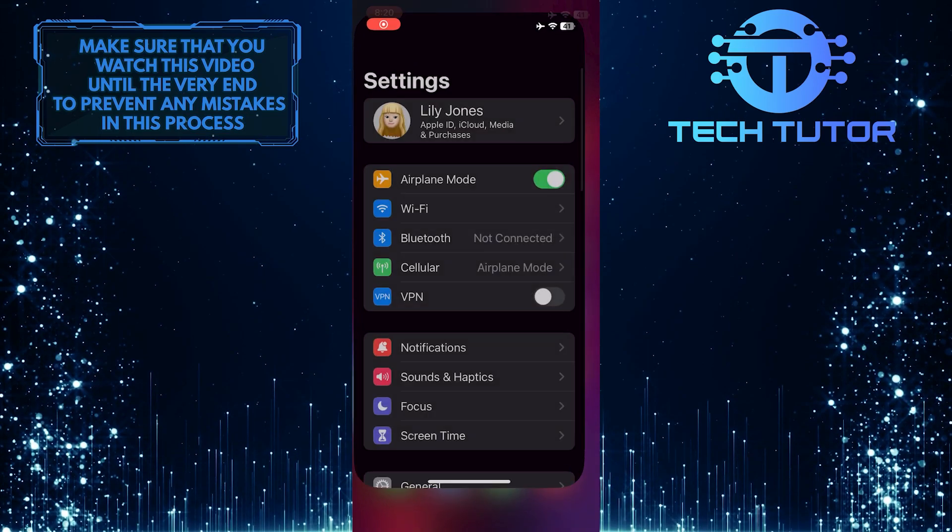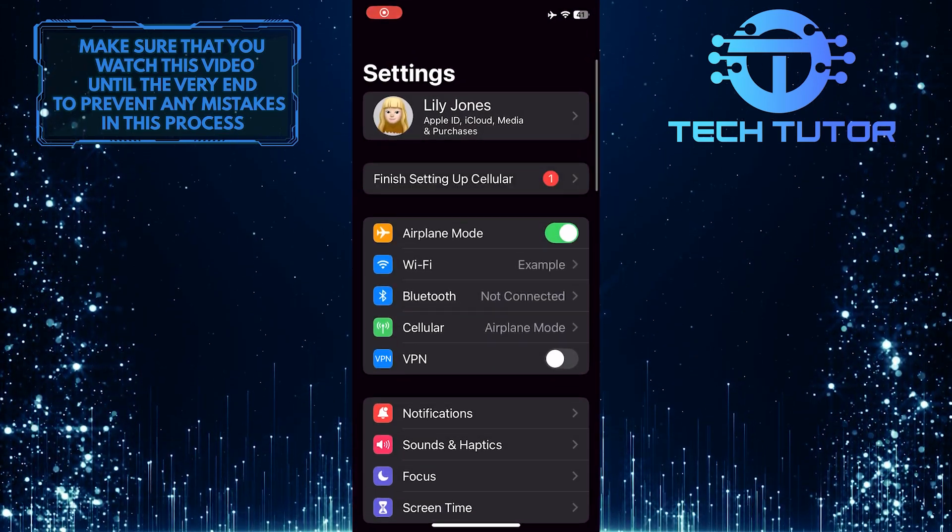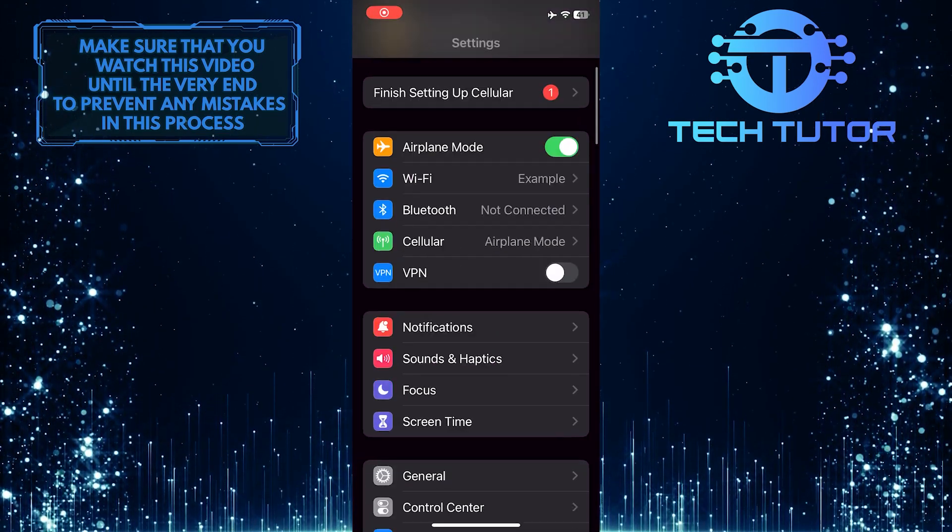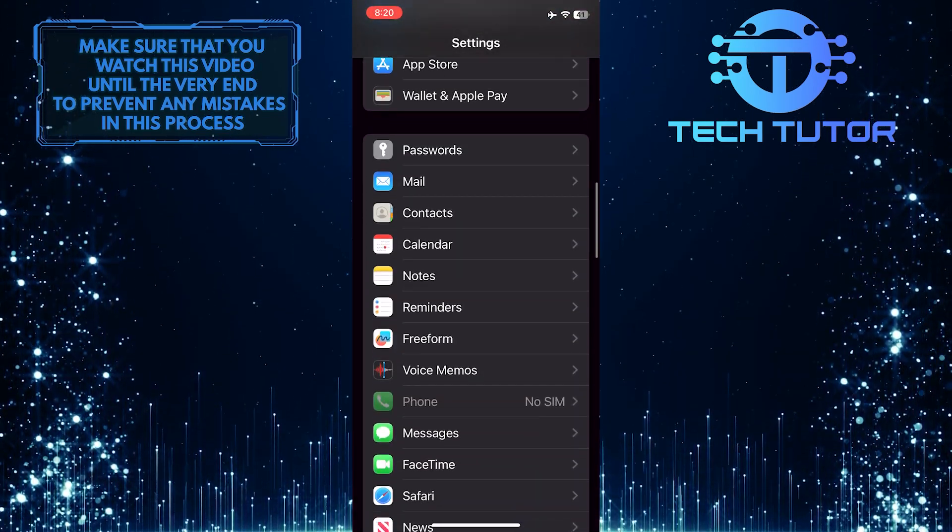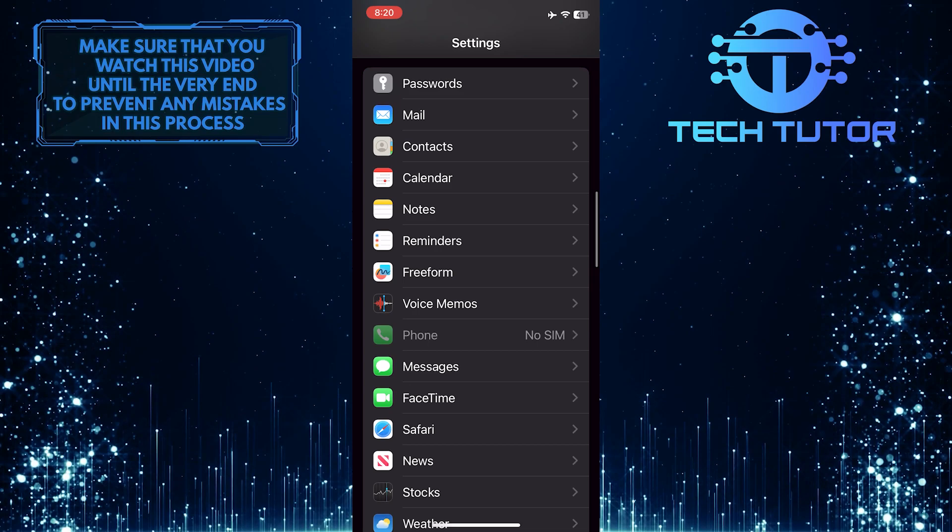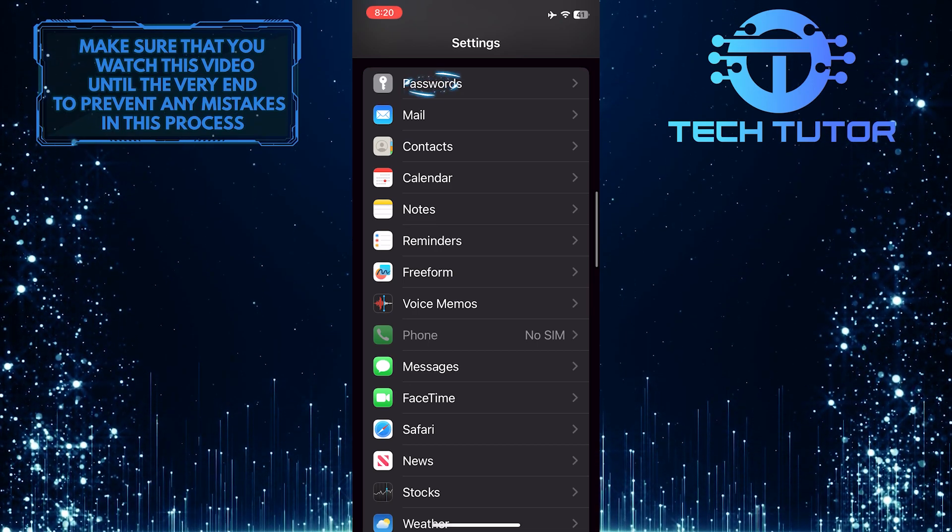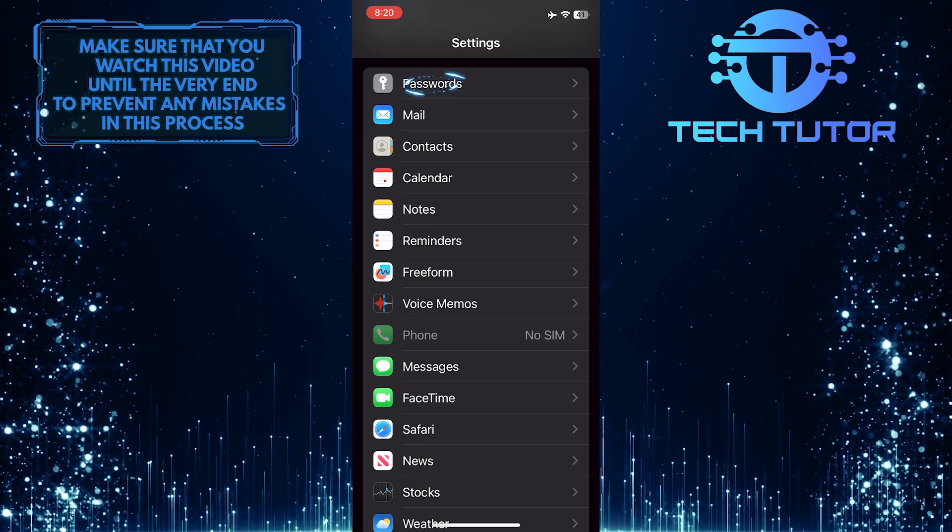To get started, open up the Settings app on your iPhone and then scroll down until you see an option called Passwords. Once you've found it, tap on it.